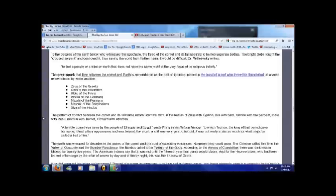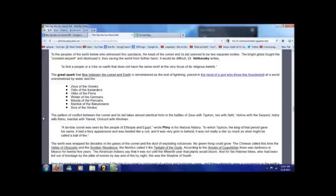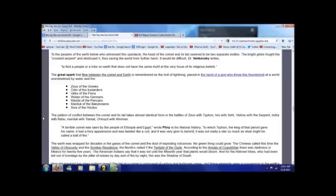Velikovsky describes the area of his investigations as anthropology in the broadest sense, concerning itself with the nature of the cosmos and its history. To the people of the earth who witnessed the spectacle, the head of the comet and its tail seemed to be two separate bodies. The bright globe fought the crooked serpent and destroyed it, thus saving the world from further harm. It would be difficult to find a people or tribe on the earth that does not have the same motif at the very focus of its religious beliefs.